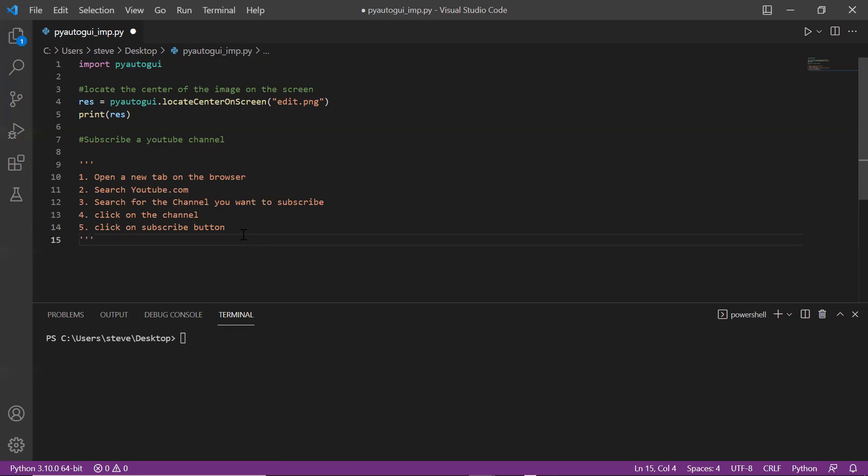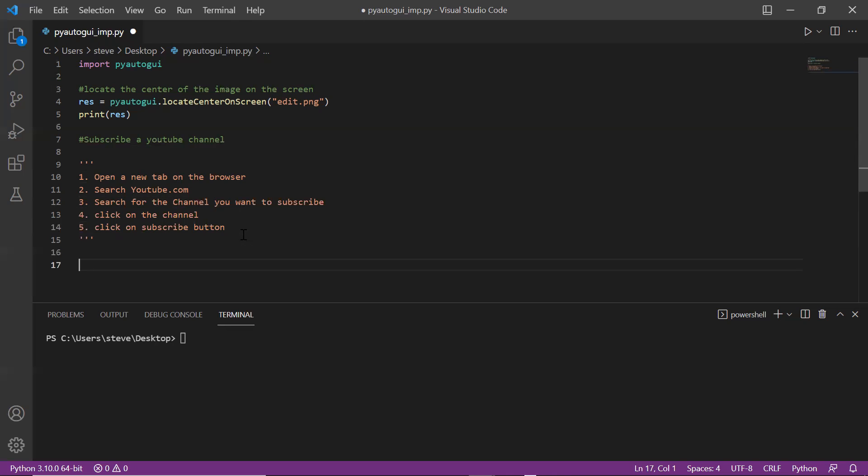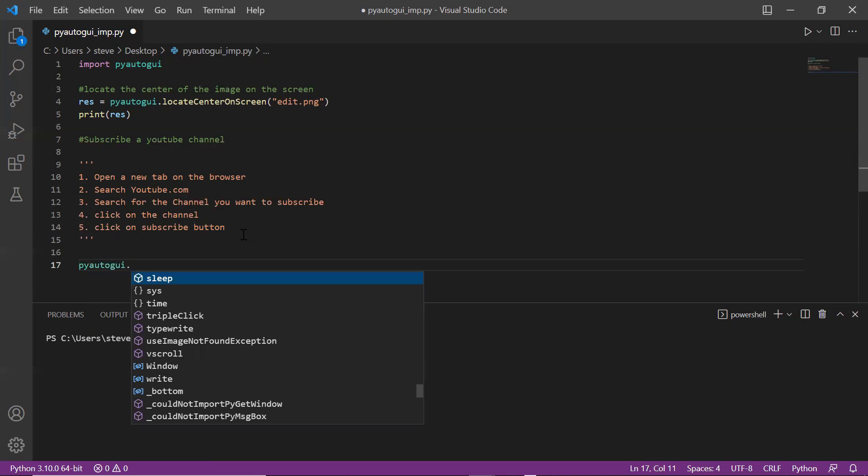Now is the time to create a simple project using this function and other functions that I showed you in my previous video. The project that I'll create is subscribing a YouTube channel automatically. I have written down the steps already, so the first step is to open a new tab on the browser.